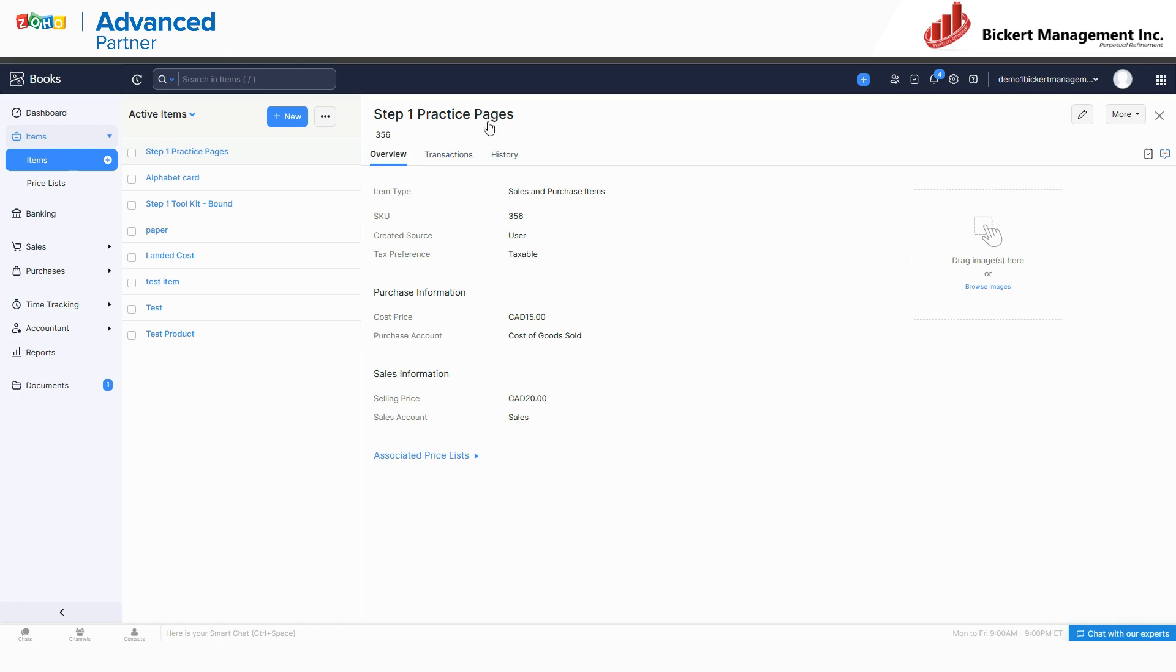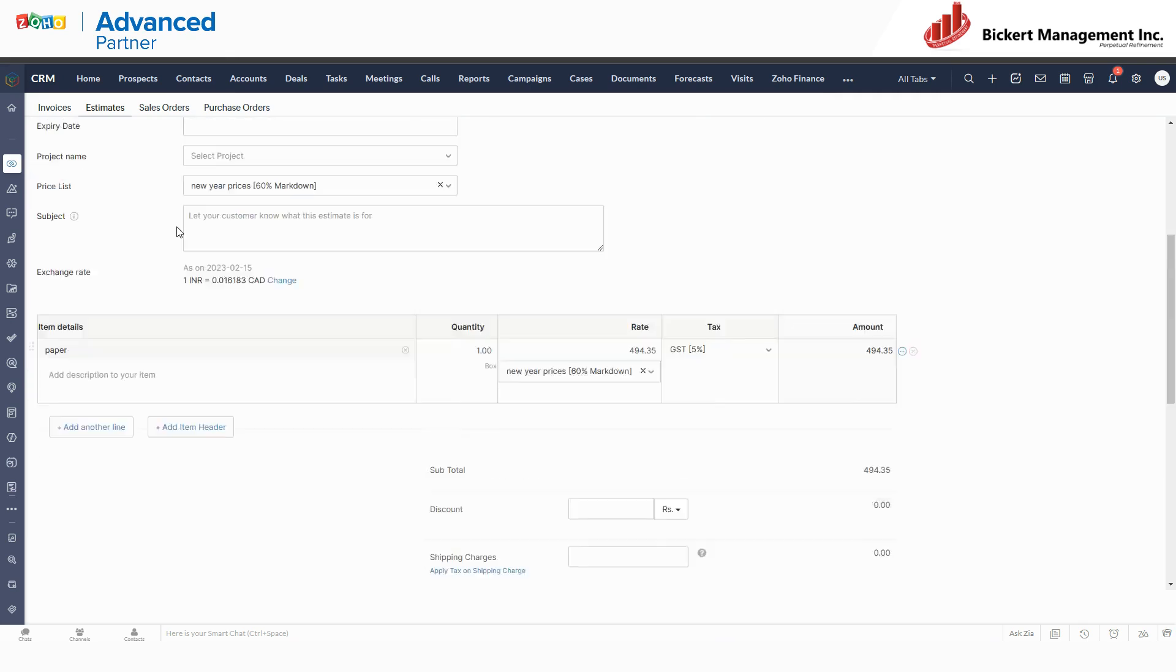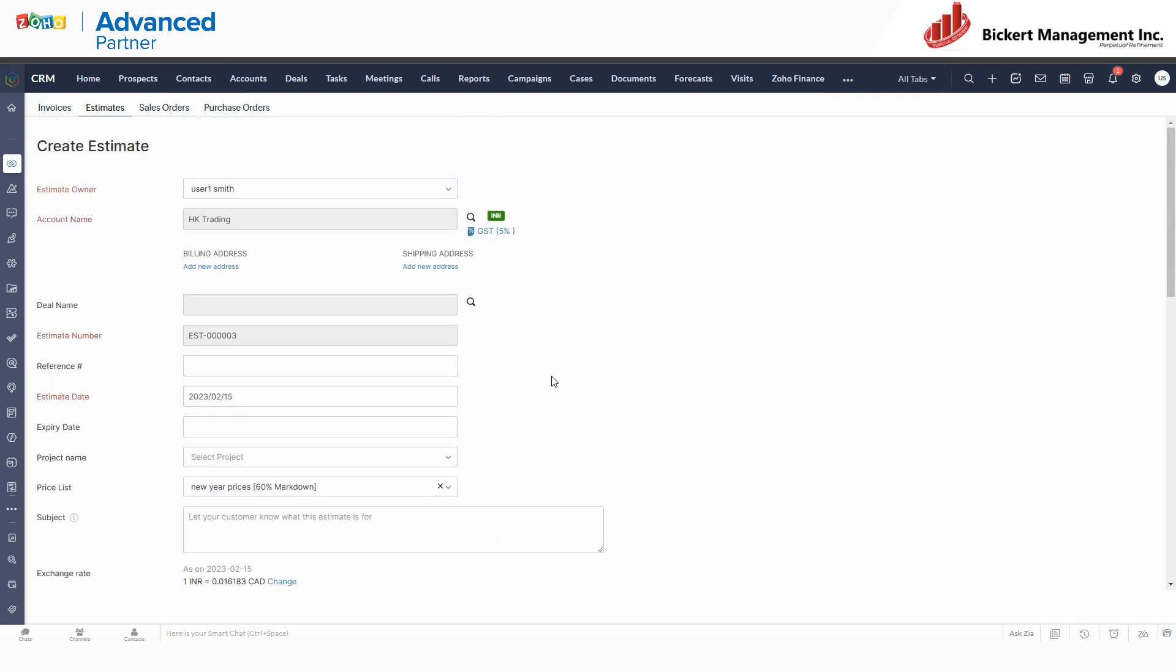You could restrict that information by simply not having salespeople have access to Zoho Books at all. They could do everything they need to do in this finance suite, all within the CRM. That's the connection between Zoho Books and Zoho CRM.